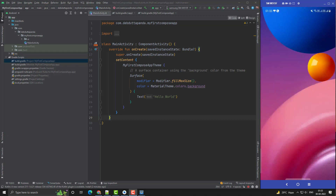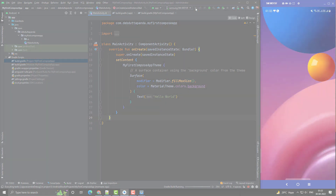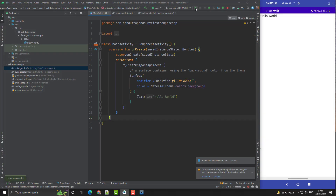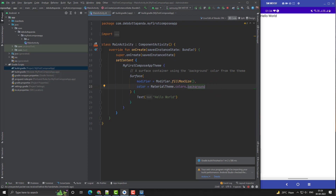My mobile is already connected. Now I will build the application. Here you can see our Hello World text. This is a very basic Jetpack Compose application. You can see we have to use ComponentActivity.